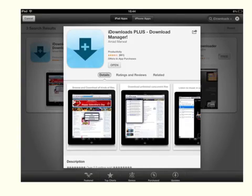For those of you who use something like iMovie for anything creative, I thought I'd show you this little app called iDownload Plus. It's a brilliant little app that allows you to scout the internet for free sound effects and download them so that you can add them to your iMovie project.